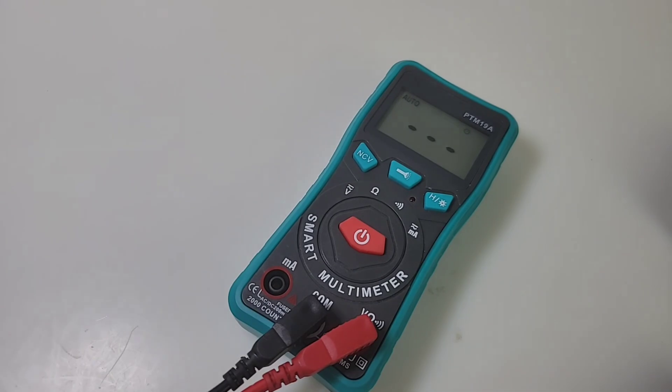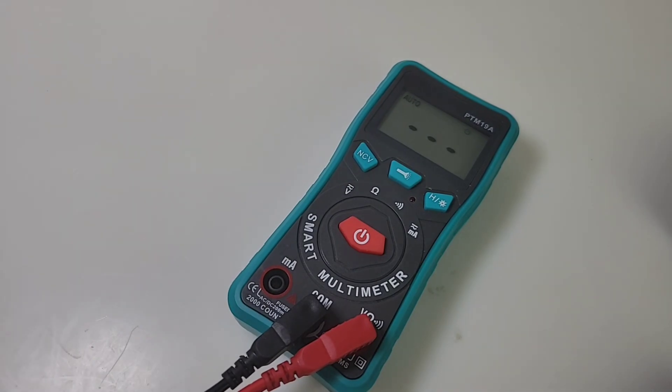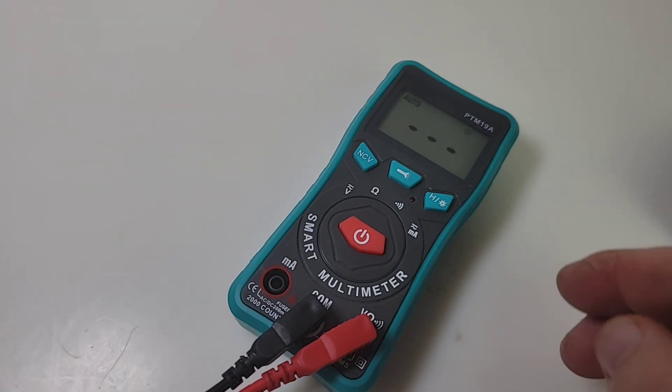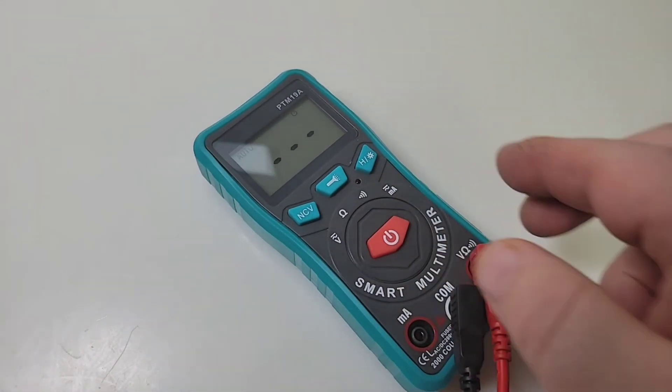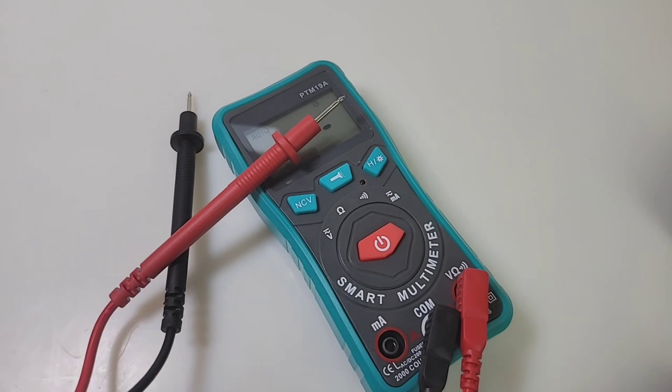Next up is diodes. No it's not, because the PTM19A does not do diodes. Oh, wow.